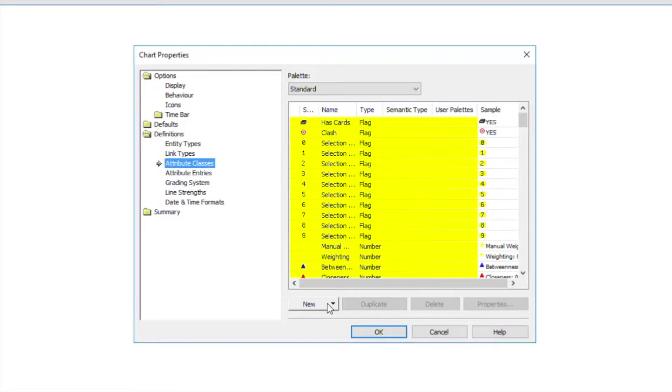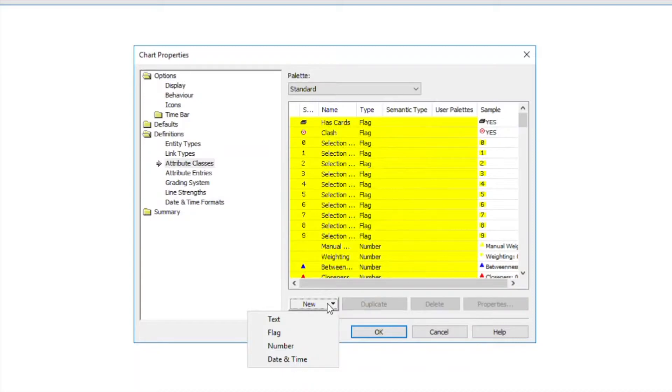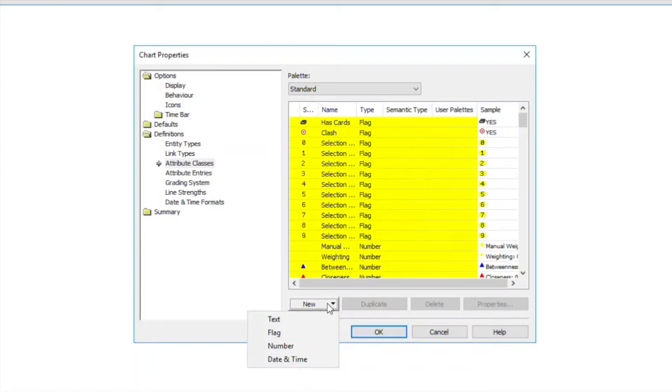Go to New, and then pick a suitable type for the data value that you wish to store, whether this is text, flag, yes or no values, number, or date and time.